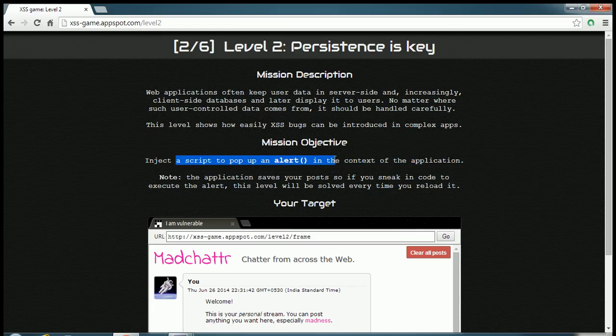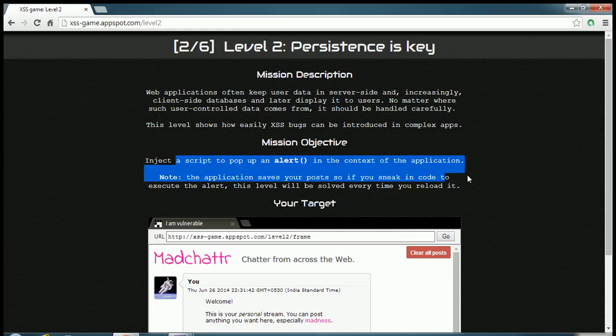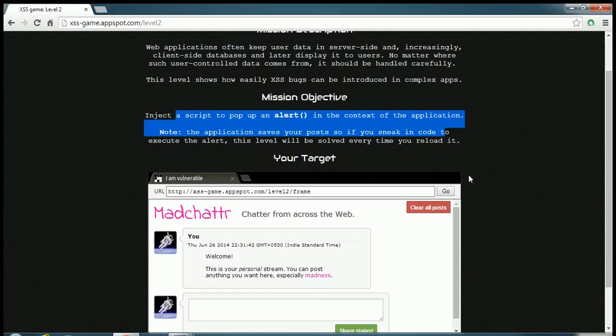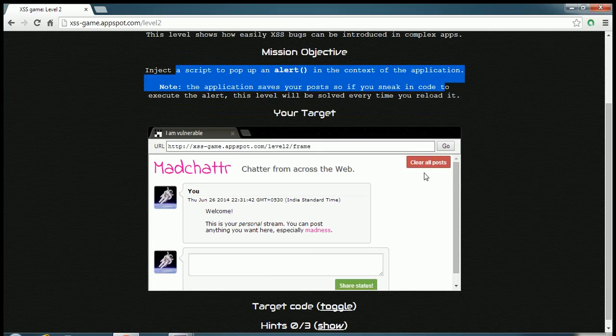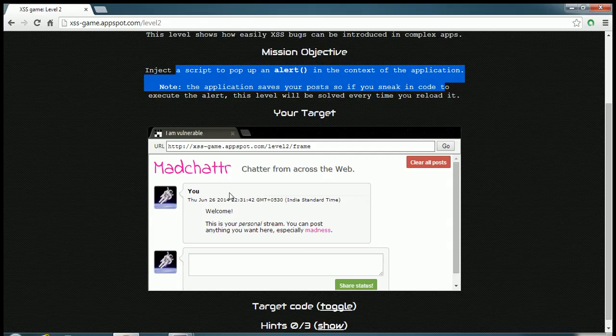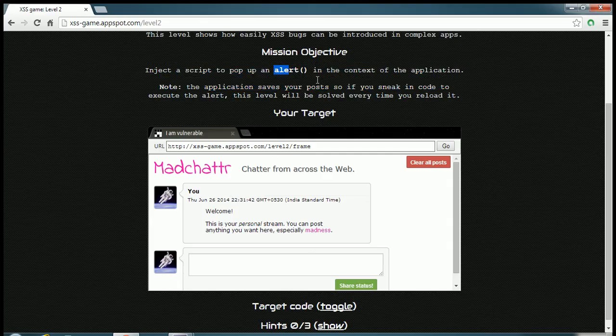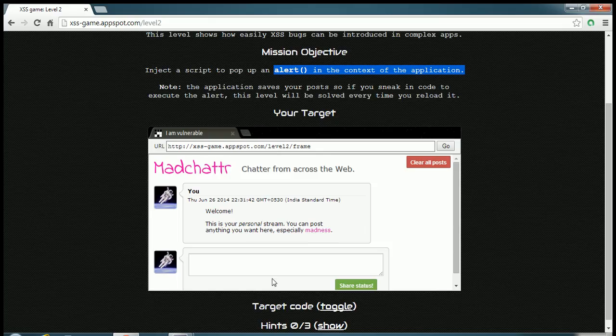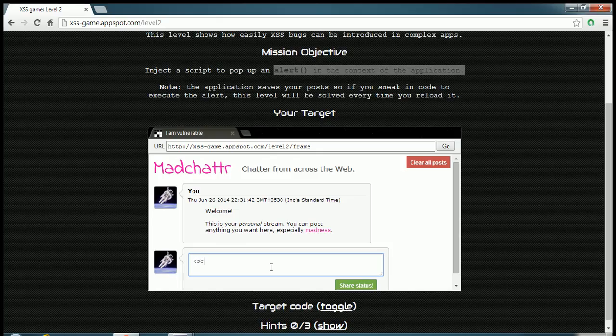This is the website where you need to create an alert box, just like we did in the previous video. Now I will try to do the same thing which we did before.